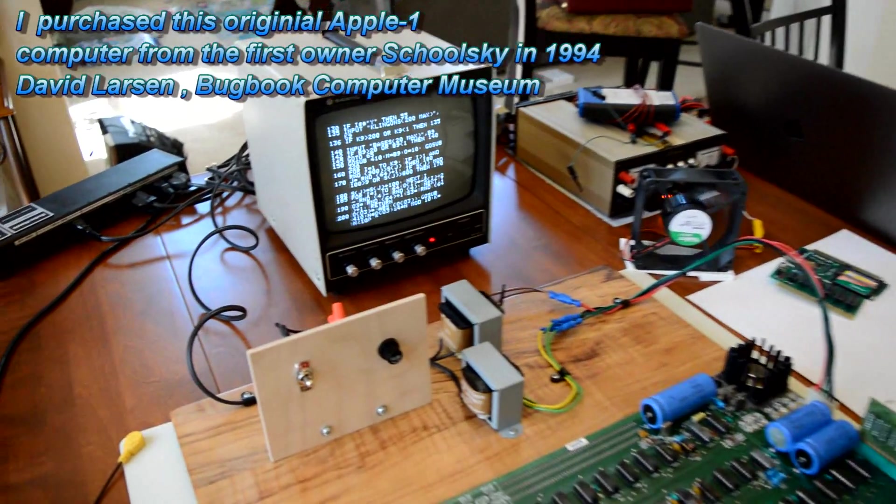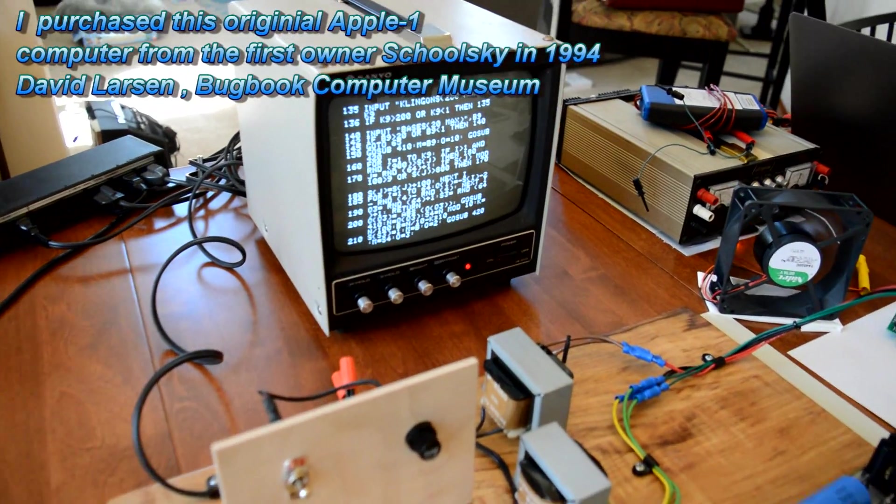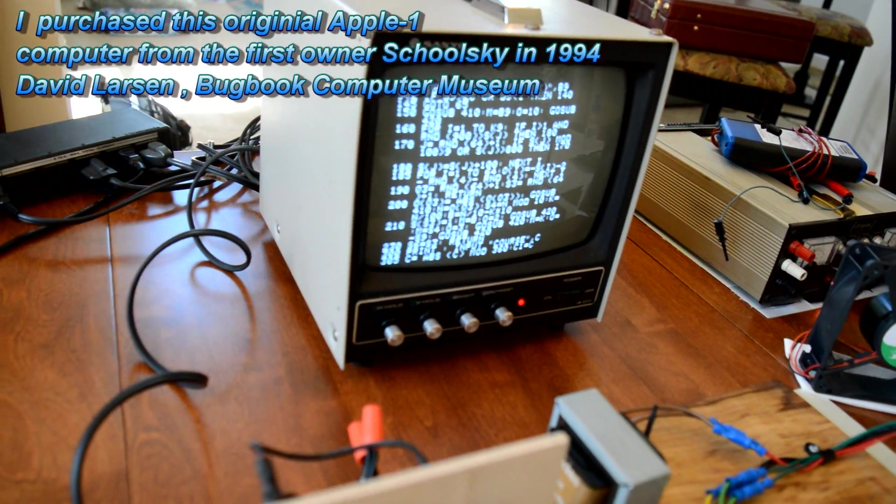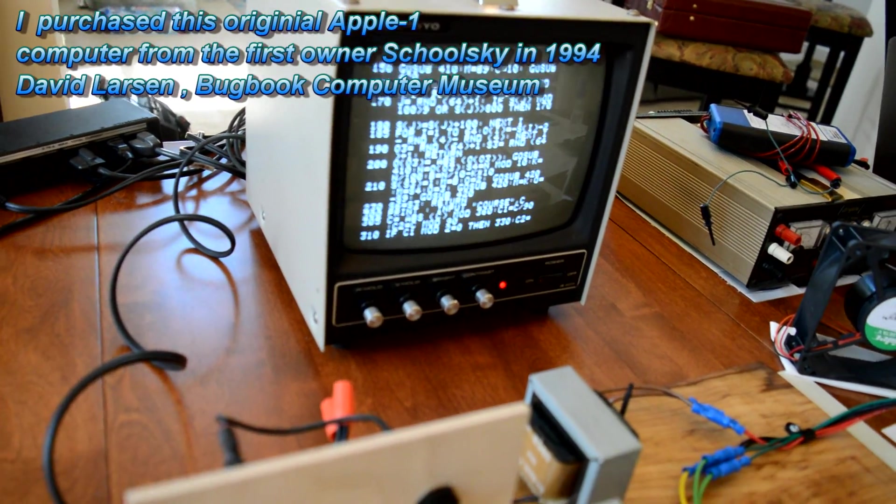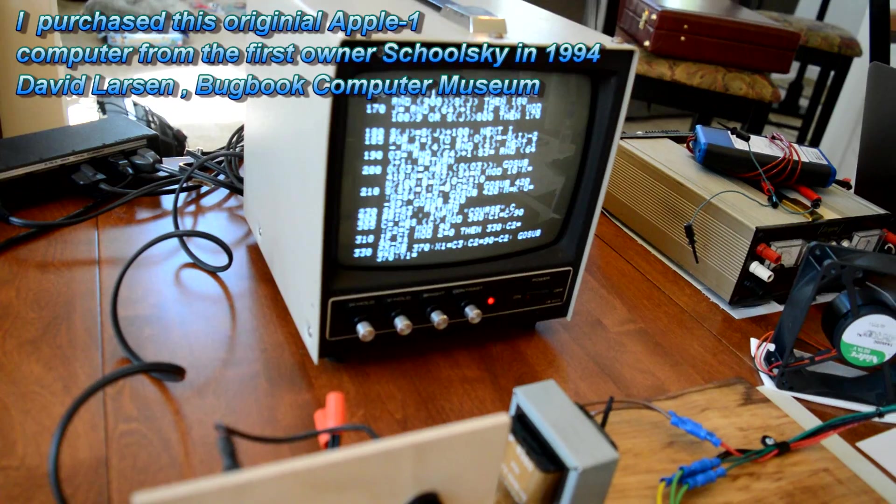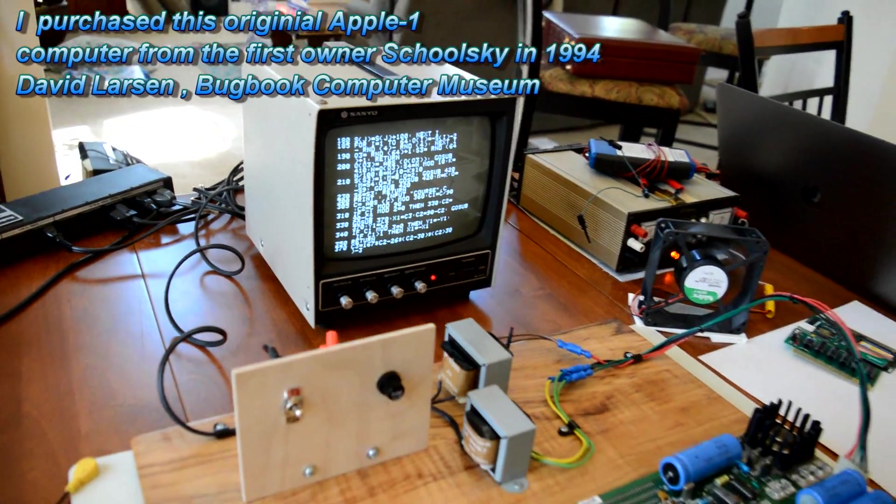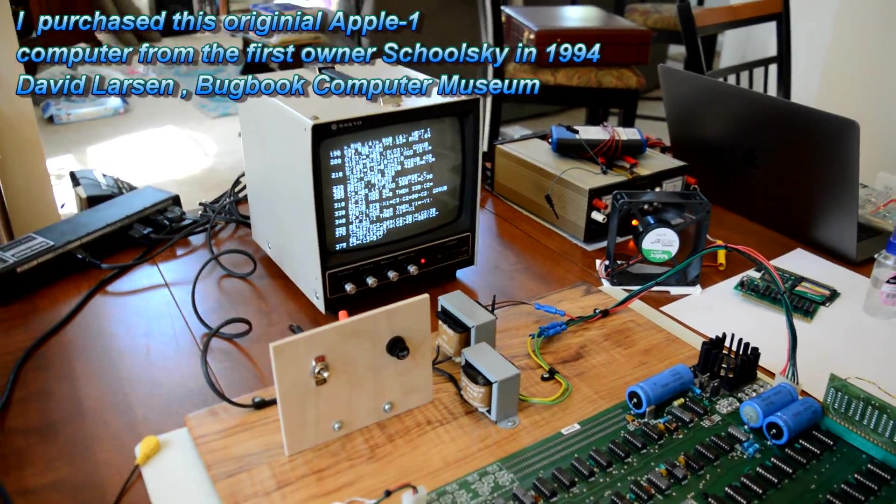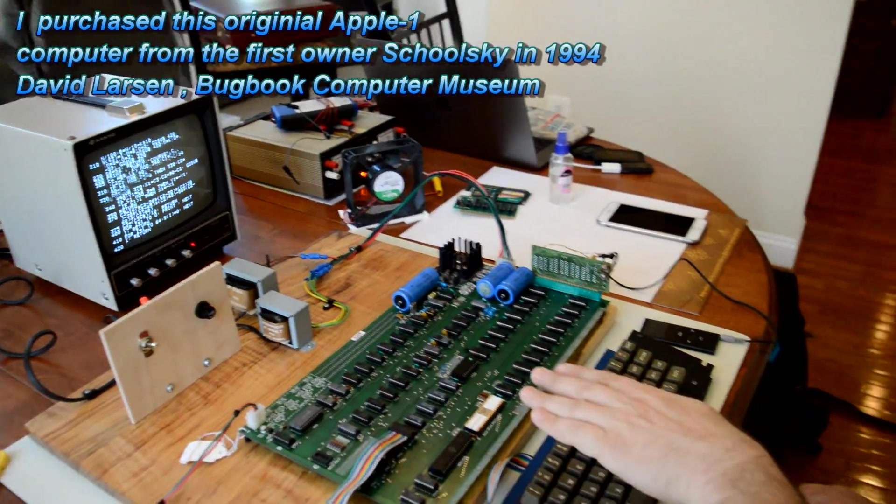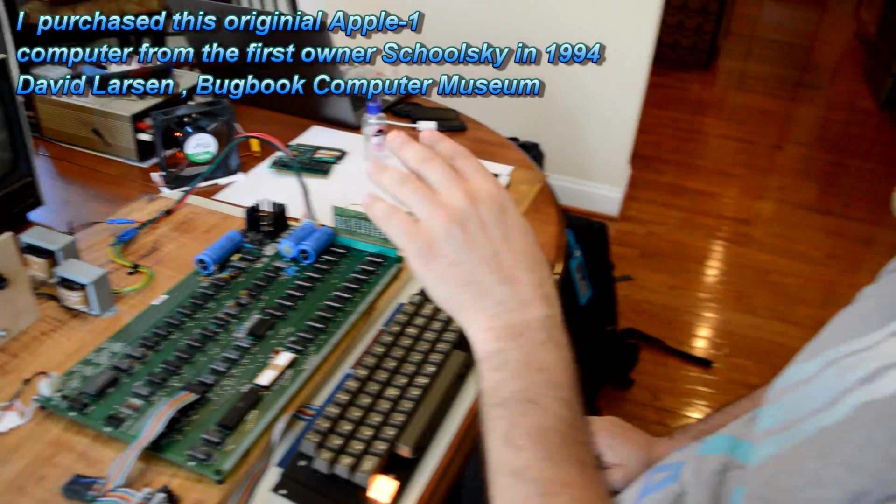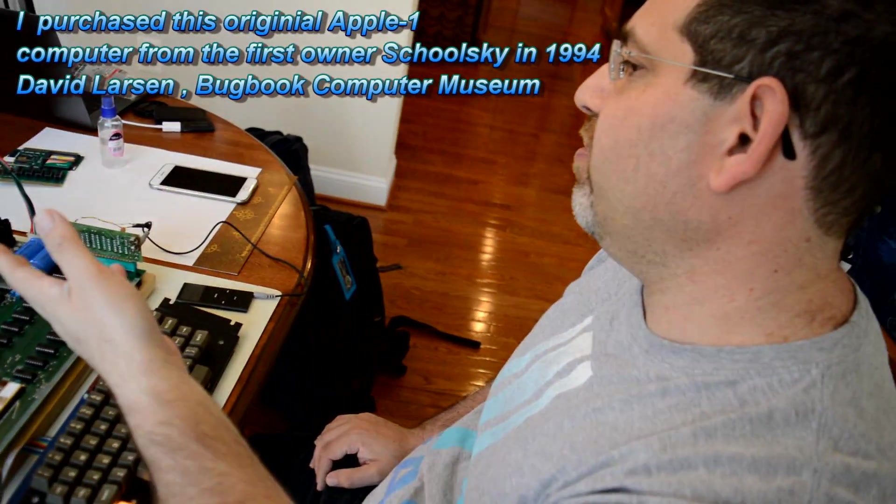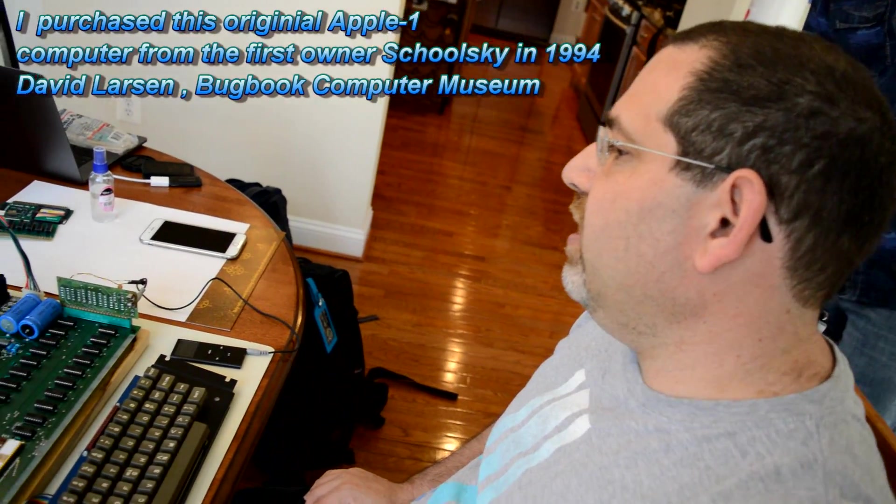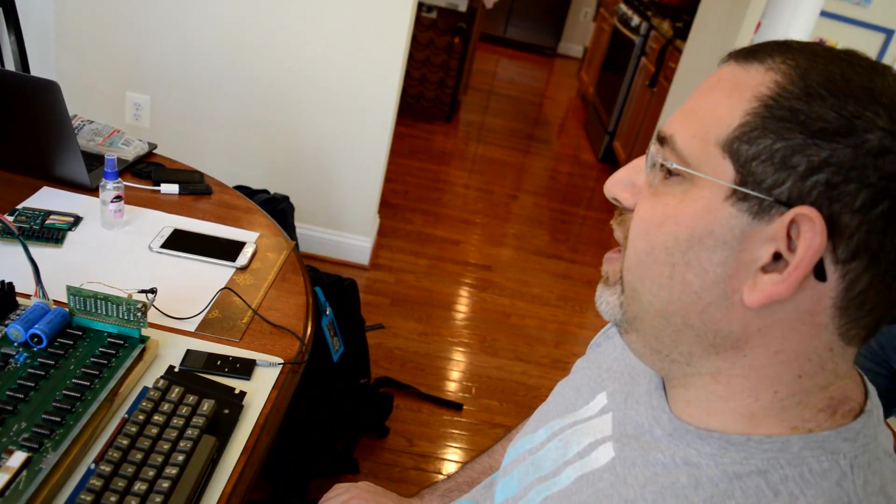So you can get that numbered thing working where it scrolls the number across with a partially working machine. You can't get this working without a fully working machine and loading an entire program and showing the whole thing. And we'll run this in a minute.